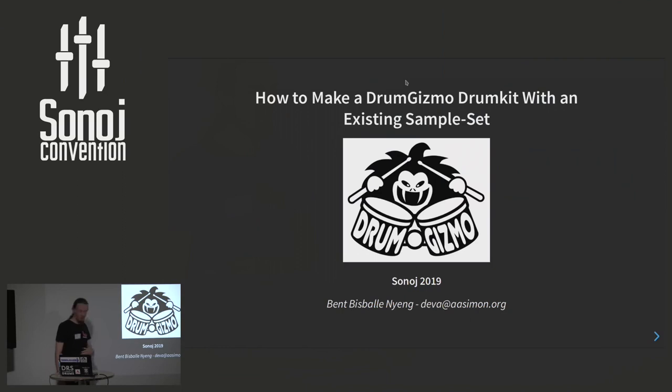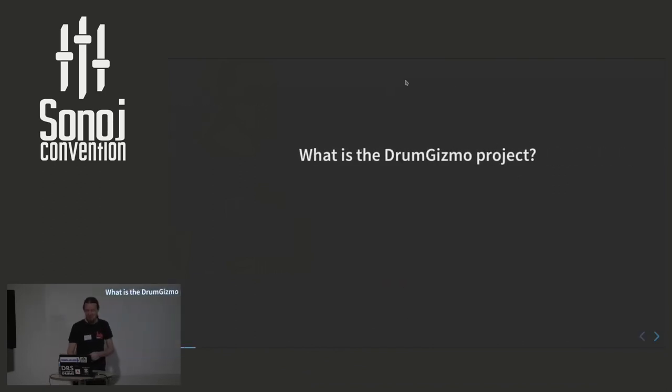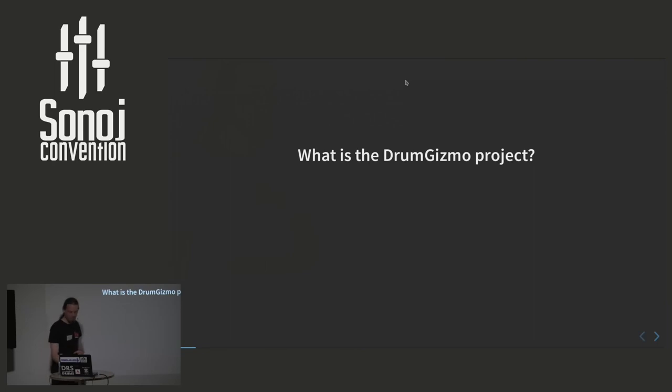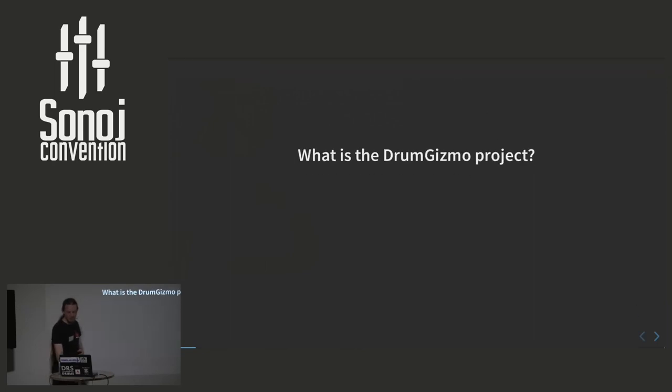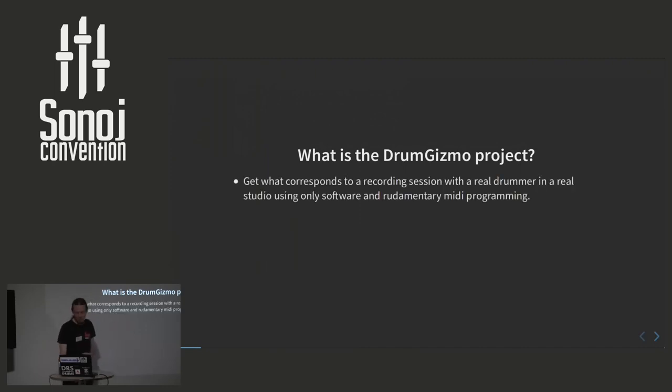But first to recap, how many of you know what DrumGizmo is? Okay, it's easier to ask who doesn't. Okay, a few. Great. I thought I'd just introduce the project, because even those of you who know what DrumGizmo is might not actually know the full scope of what we are trying to achieve.